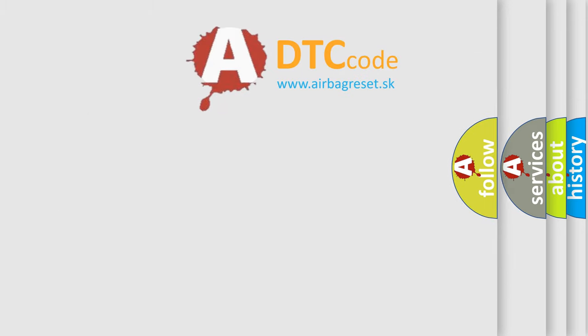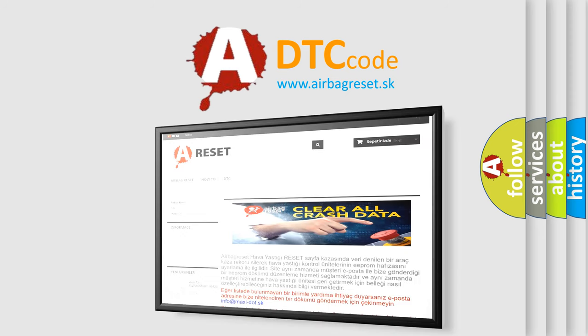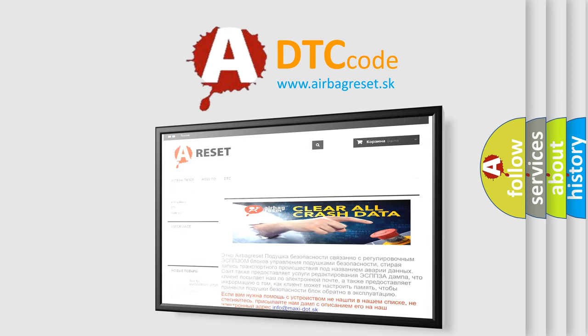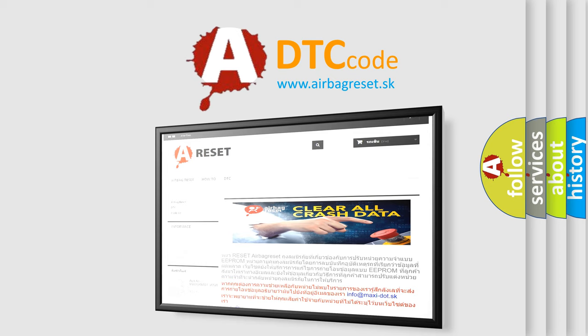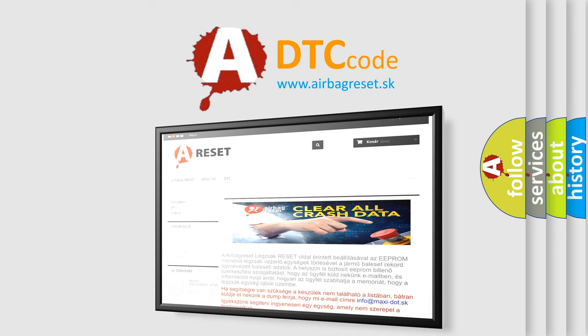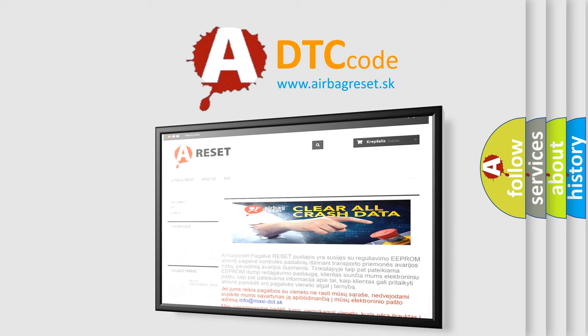The airbag reset website aims to provide information in 52 languages. Thank you for your attention and stay tuned for the next video. Bye.